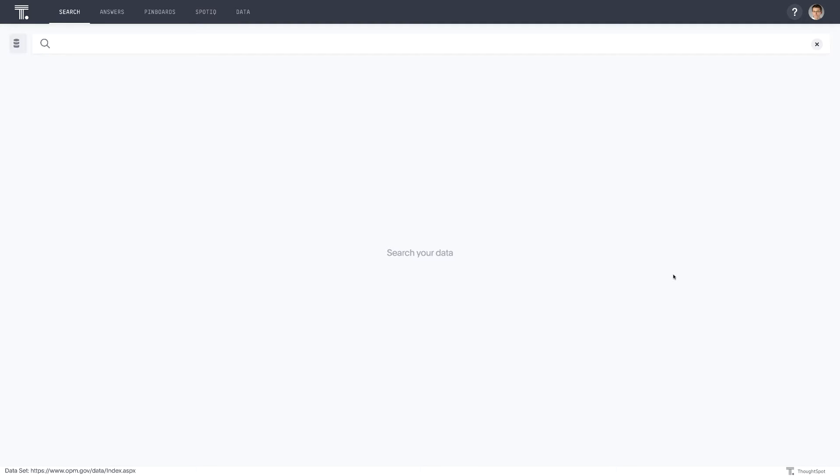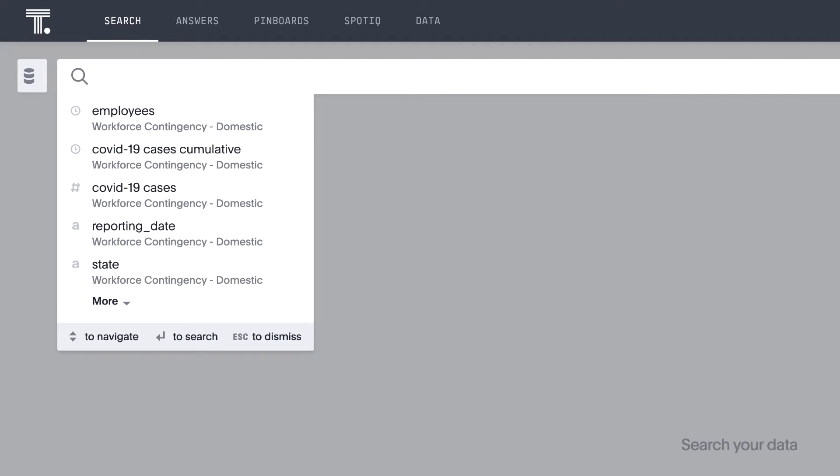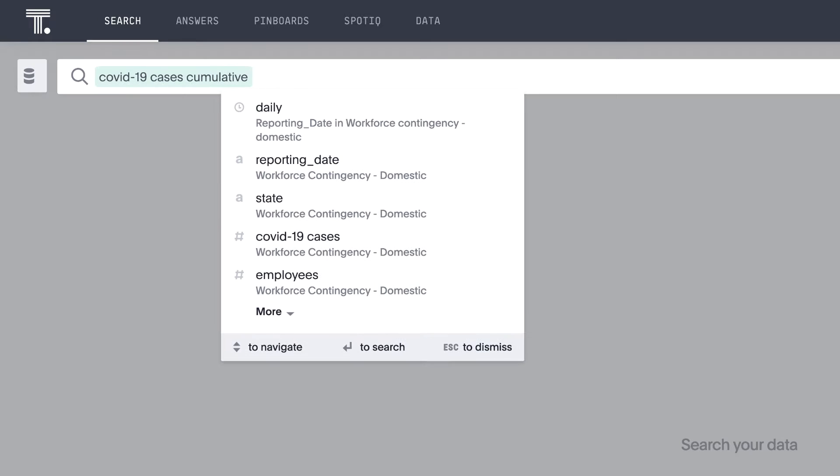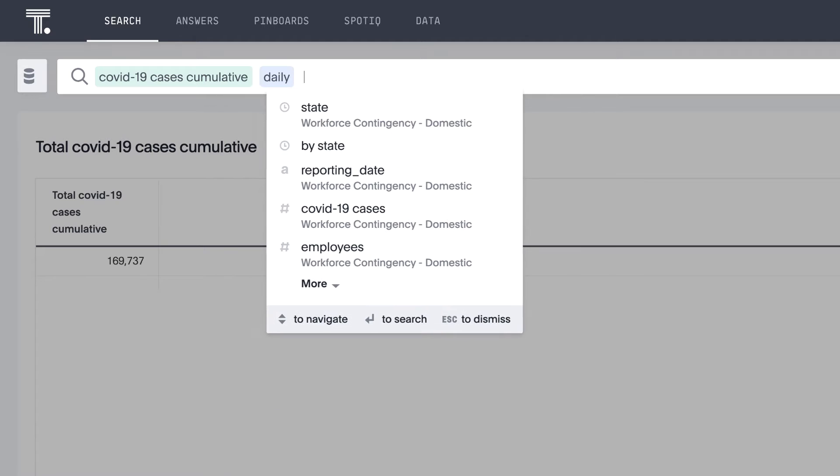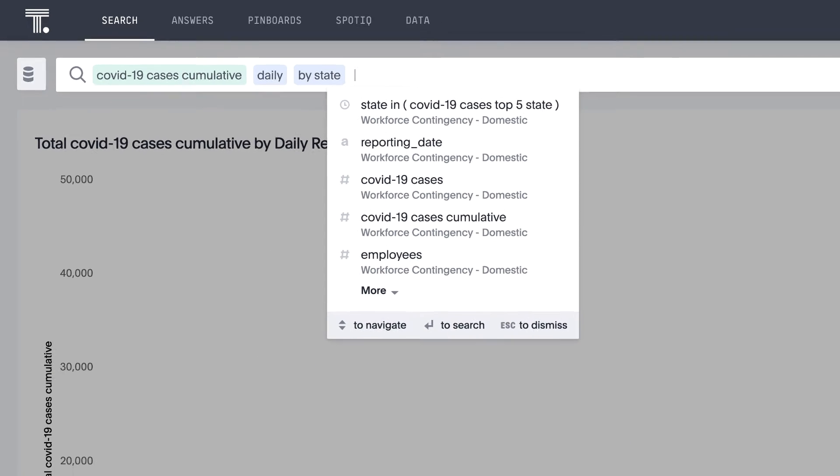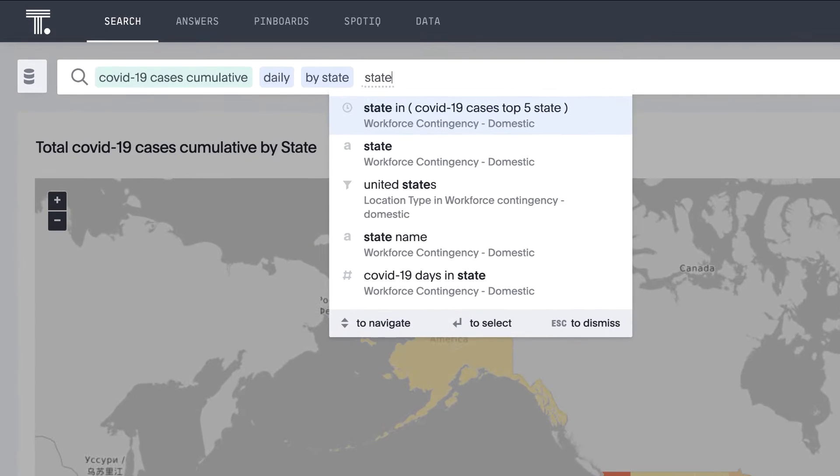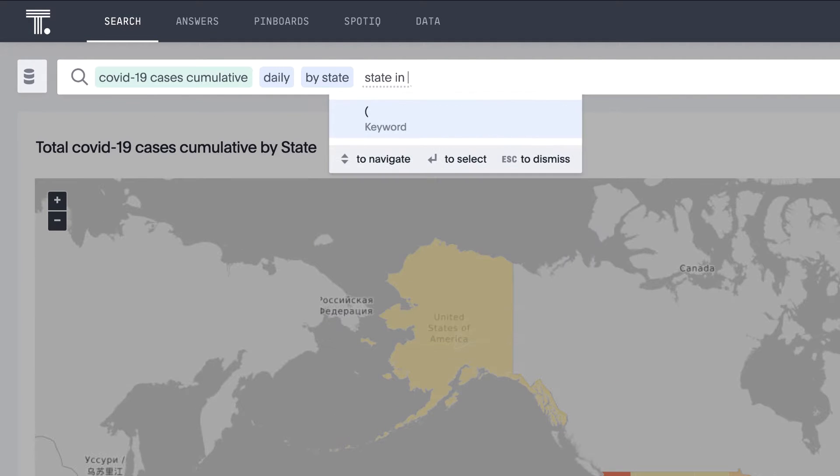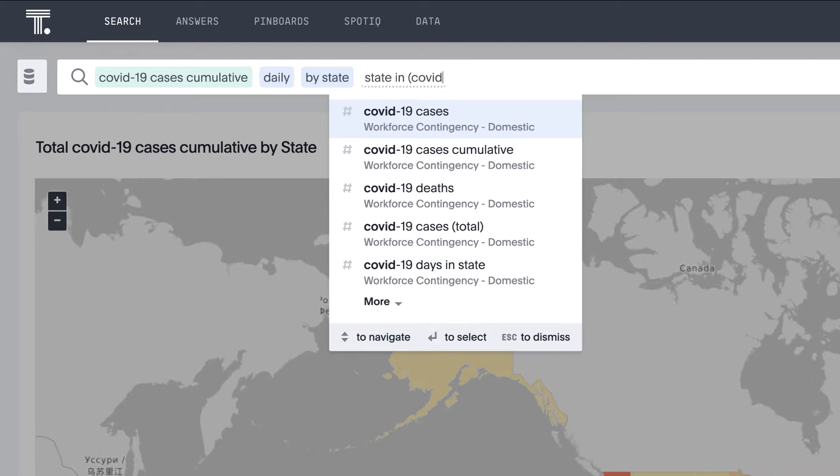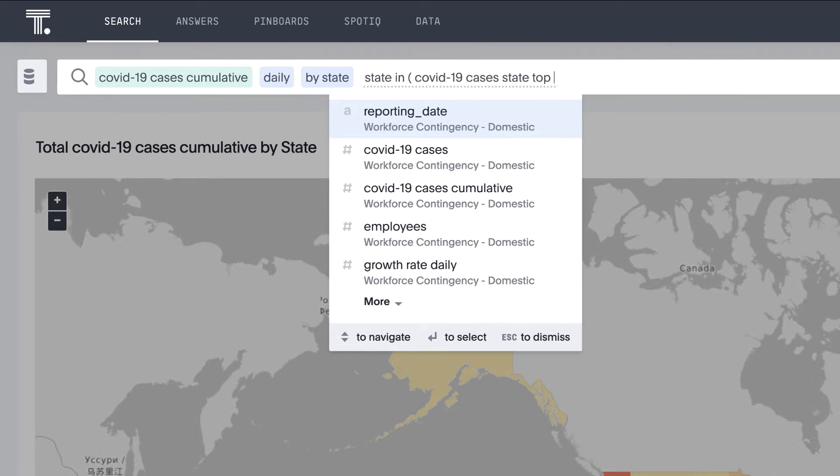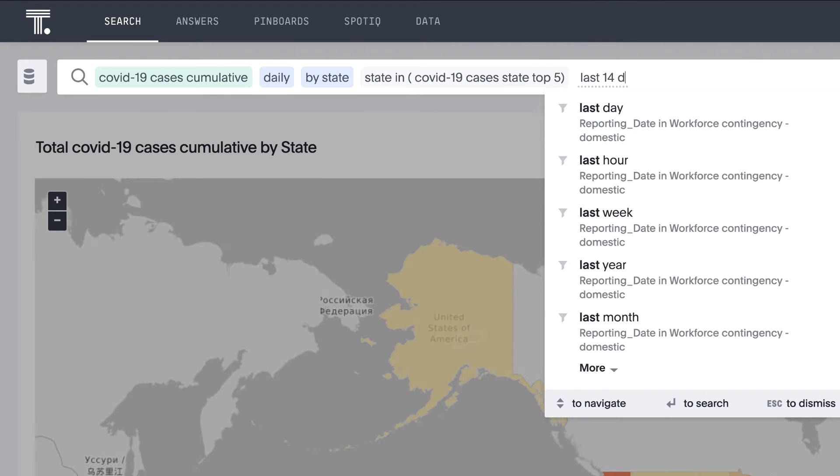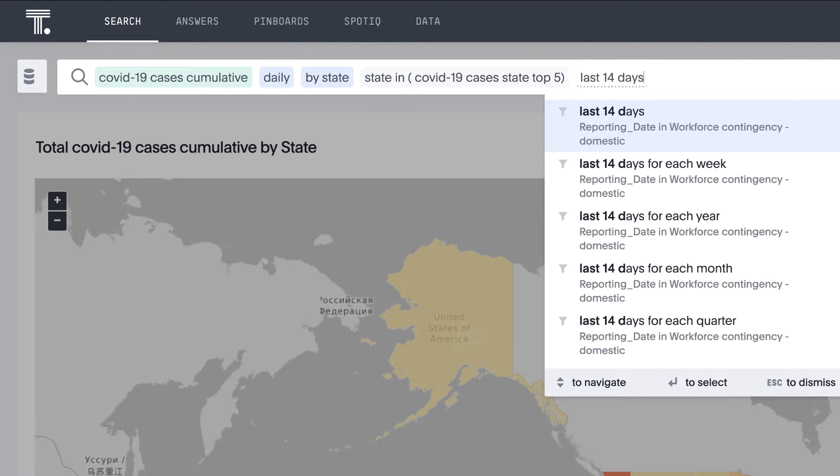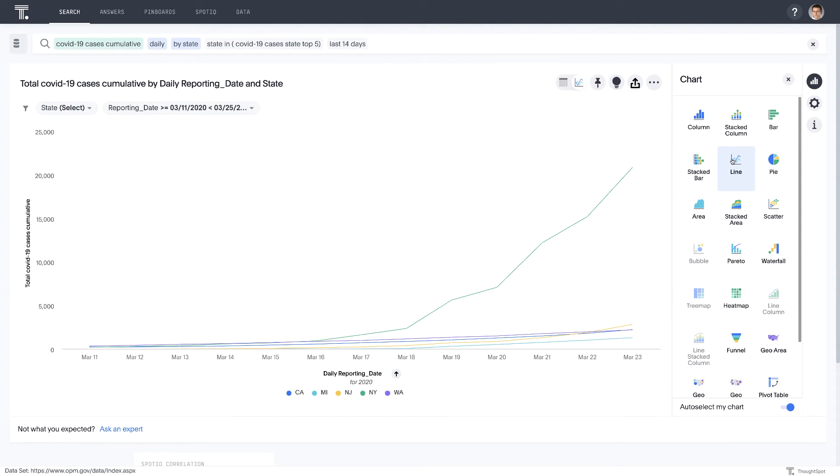So for example, I want to understand which states are seeing the highest cumulative growth of cases in the last 14 days. In this case, I would go here. We've already created a keyword around COVID-19 cases cumulative. We want to look at this daily. We'll look at this by state. And because we're interested in narrowing this down to the states that are seeing the highest growth, we'll write it in clause. State in COVID-19 cases, state top five, last 14 days. Let's switch to a line chart.